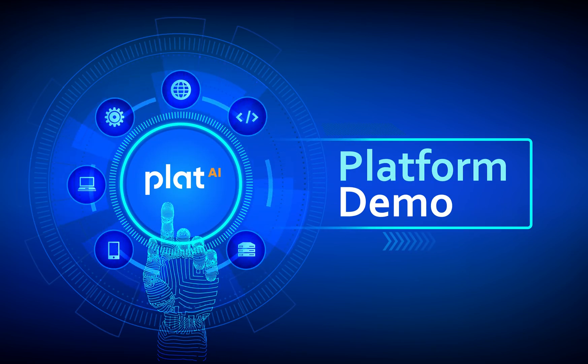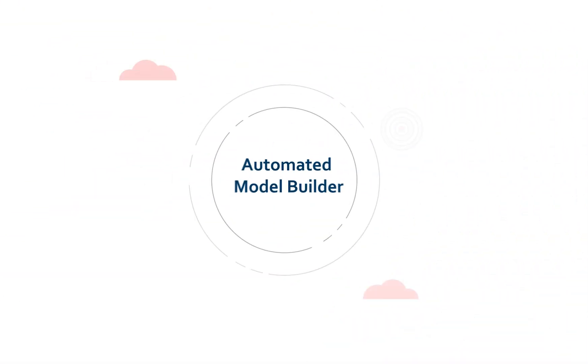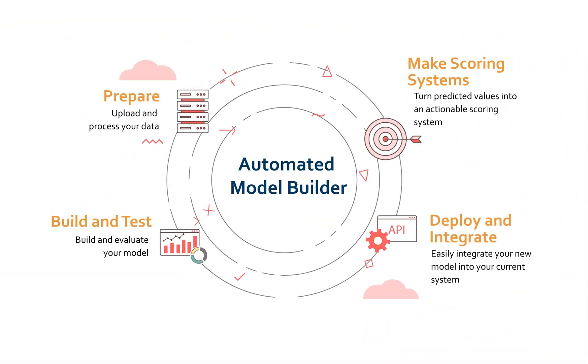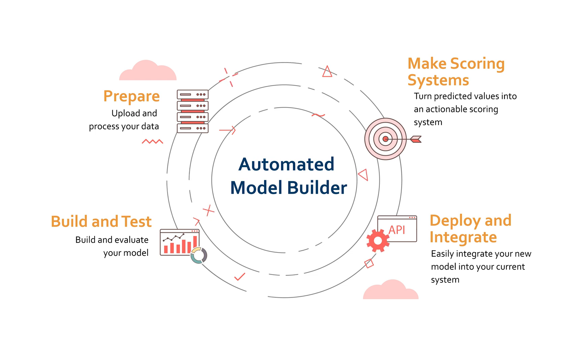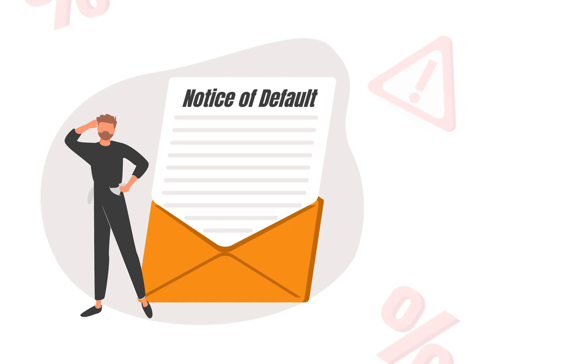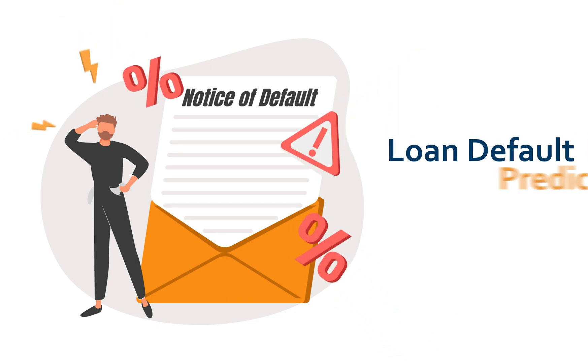Plat.ai delivers an automated model building and deployment platform as a SaaS. Our model building tool automates the entire modeling lifecycle. In this demo, you'll see the path to easy AI adoption using loan default prediction use case.